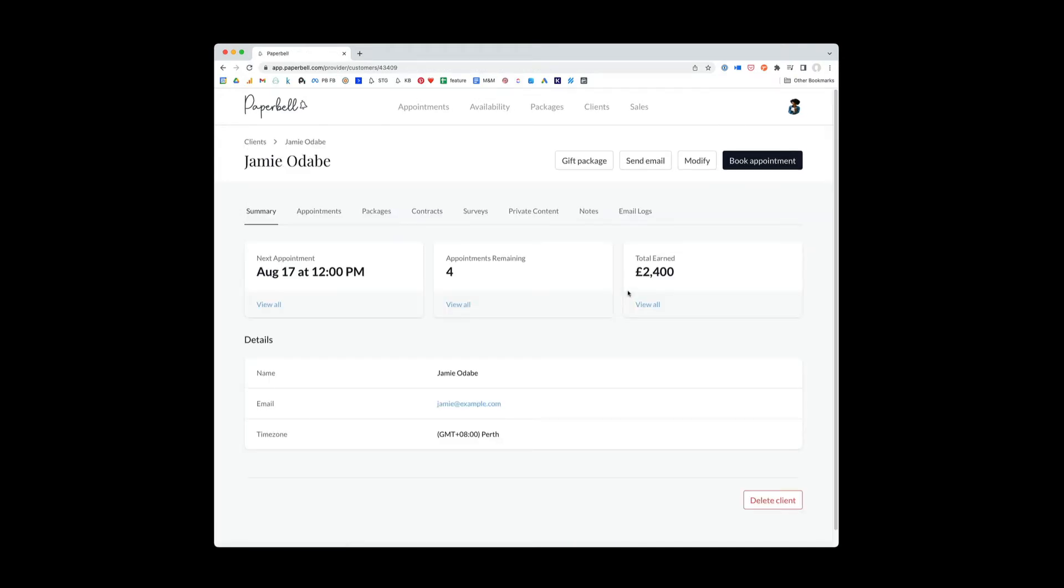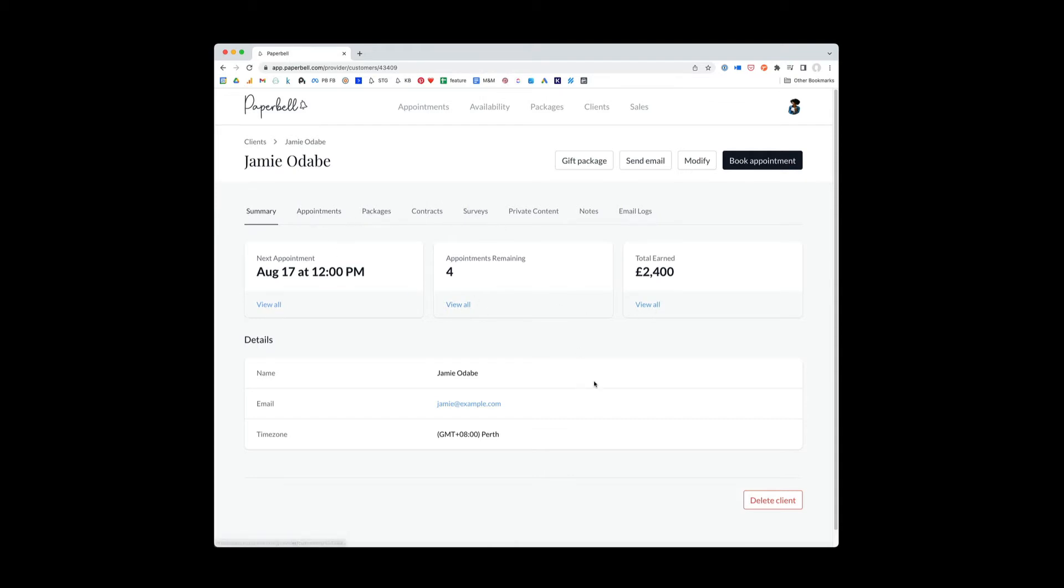Right off the bat, you can see this is a listing of when their next appointment is and how many appointments they have remaining. So I'm going to click on Jamie. What I see on this home screen is a great overview of when the next appointment is, how many appointments are left, and the total amount of money that Jamie has paid so far, as well as a little overview of his details.